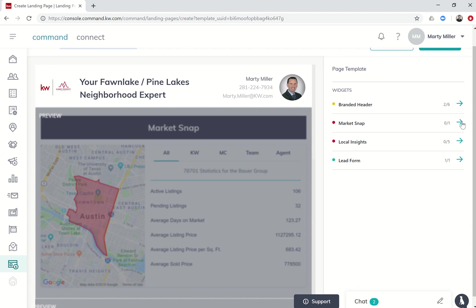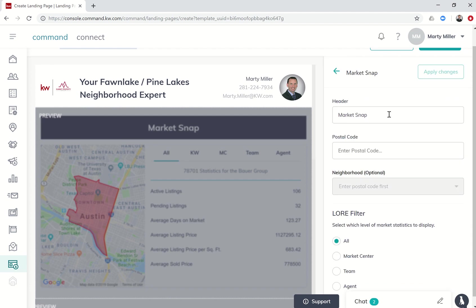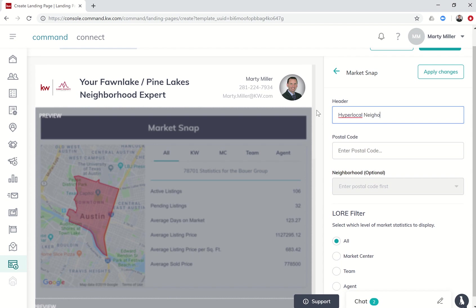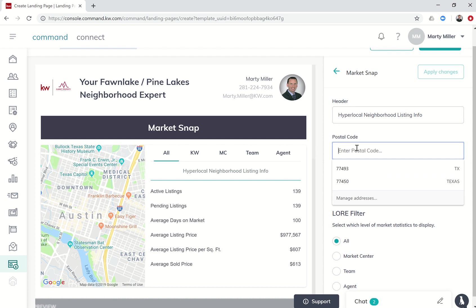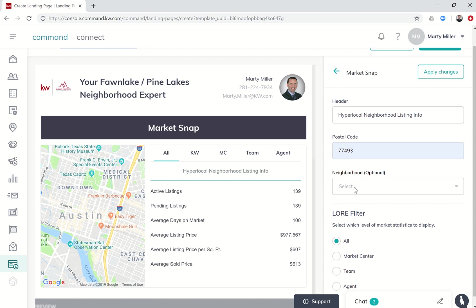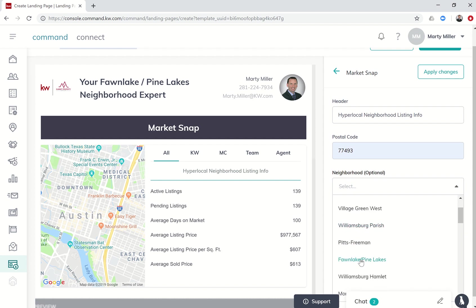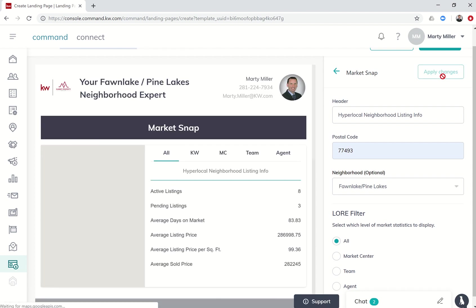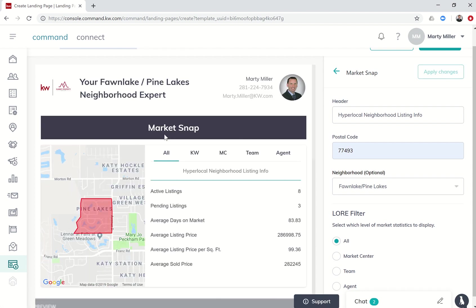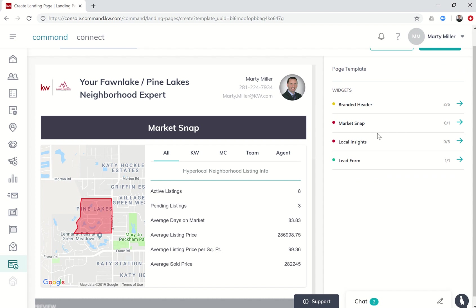If we go to the next widget it's the market snap. If we click on that, it says micro market snap but I'm not sure everyone knows what that would mean, so let's call it hyperlocal neighborhood listing info. We're going to change the postal code - I live in 77493 - and then I'm going to check the neighborhood. We're going to go down and choose Fawn Lake Pine Lakes. For the filter I'm going to leave it on all. Once I click on apply changes, you can see that underneath market snap it changed to pull in Pine Lakes Fawn Lake and it gave me the information with regards to the market snap.